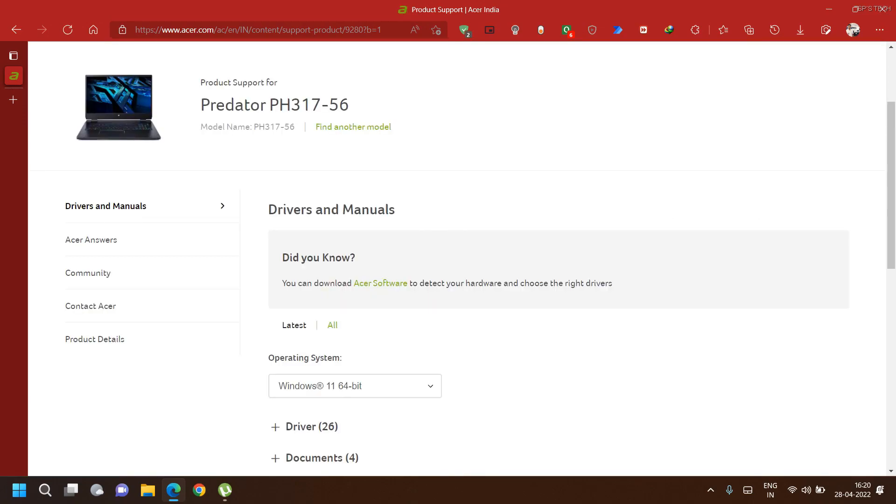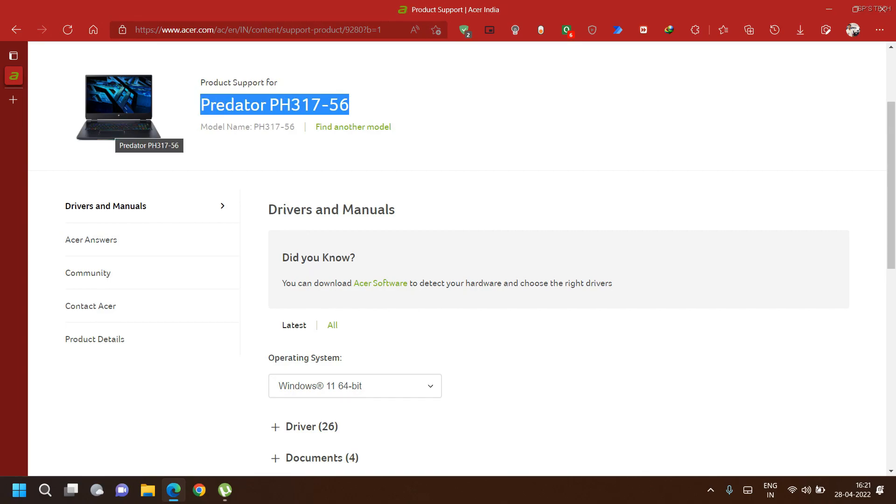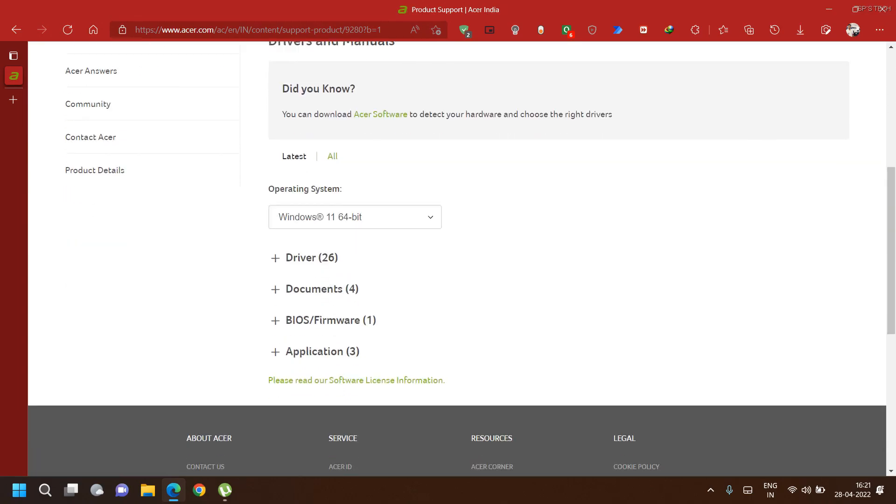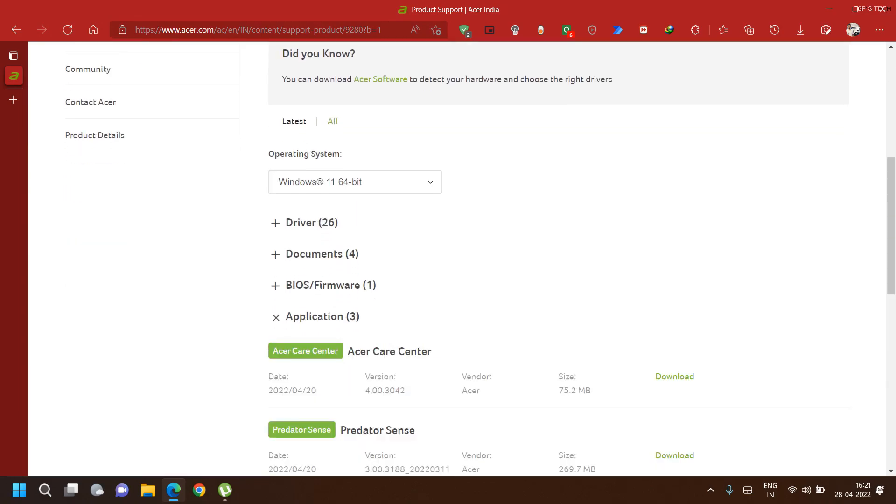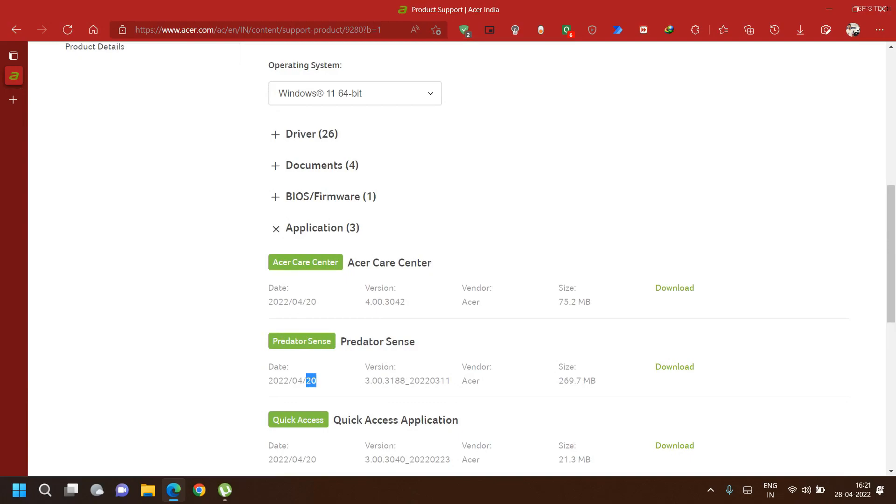You can see this model number is for the latest Predator laptop which supports RGB lights. In the Applications tab, you can see this is the latest build for PredatorSense available from 20th April.